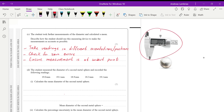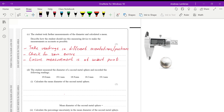Second, check for zero errors. When the Vernier caliper is closed, it should give a reading of zero. If not, you have a zero error and must adjust the final reading — either subtracting or adding to account for it. Third, ensure the measurement is taken at the widest point. Measuring anywhere below the center of the sphere will not give the true diameter.